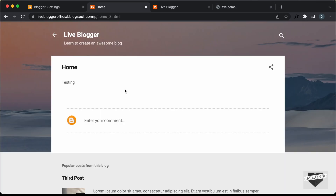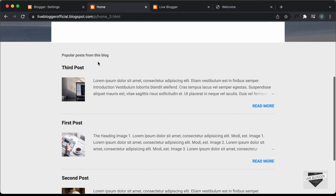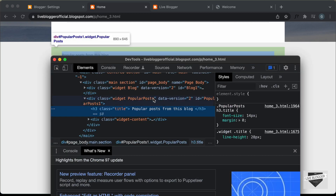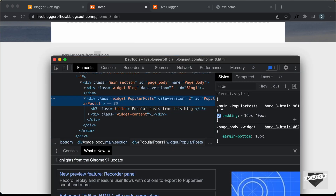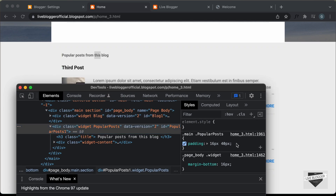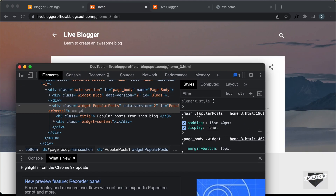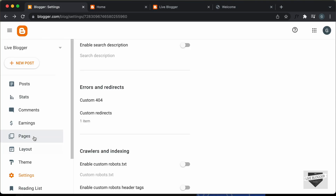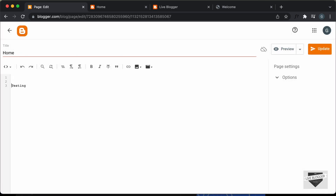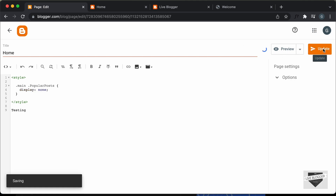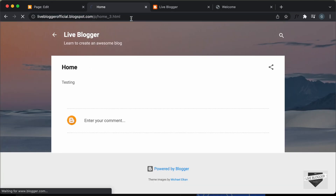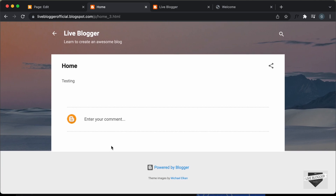The next thing we need to do is change the design of this homepage. First, we'll remove all the unnecessary elements. Let's remove the popular posts widget — right-click and inspect. We can see it has a class of 'popular-posts'. In the inspector, type 'display: none' and the widget disappears. Let's copy this selector, go back to our page, create a style tag, paste the selector, and set it to 'display: none'. After updating and refreshing, the popular posts widget is no longer displayed.